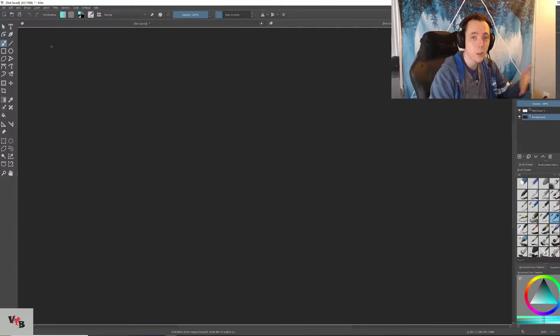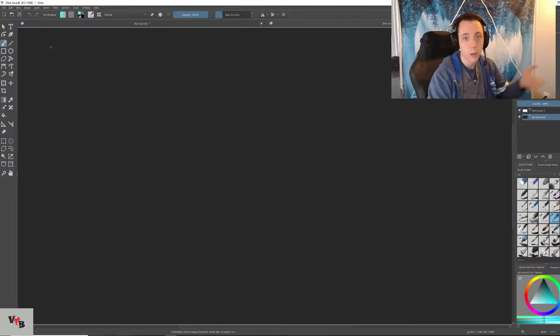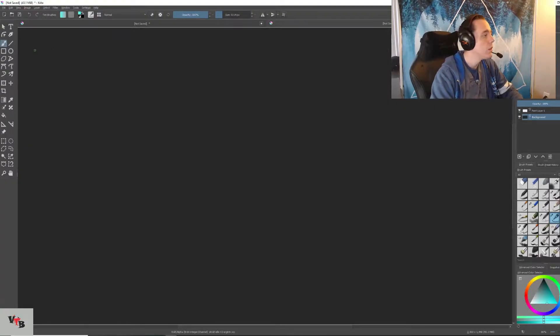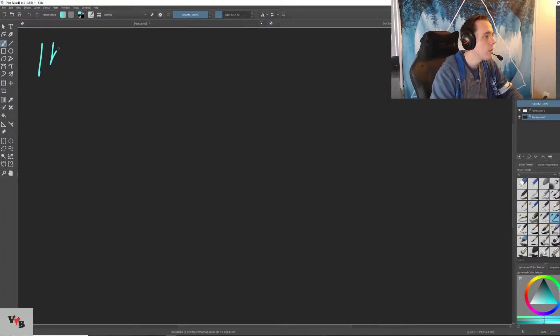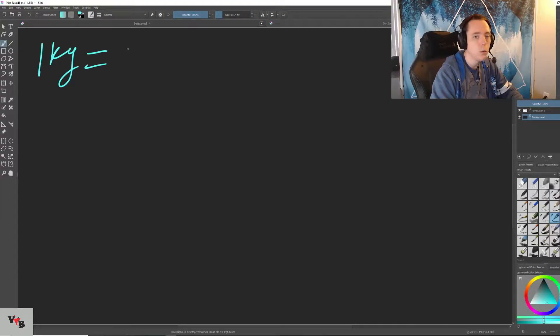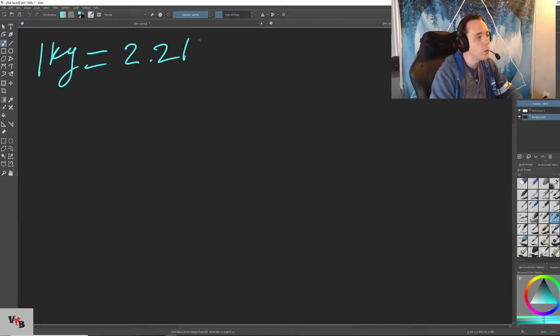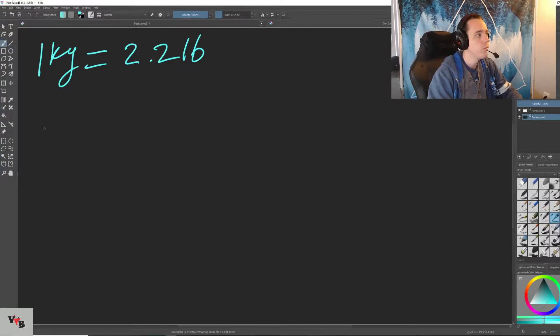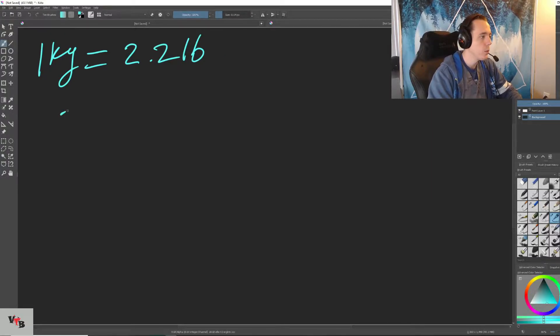Alright, so we're going to start with kgs to pounds or pounds to kgs, whichever you prefer. So one kilogram is equal to 2.2 pounds.